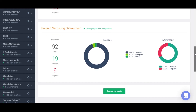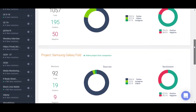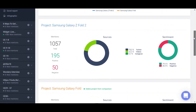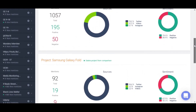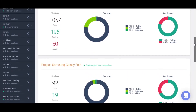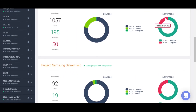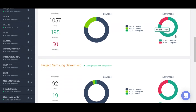It looks like people are definitely liking the successor to the Galaxy Fold a lot more than the original, which means that Samsung has definitely been listening to their customers and implementing the right product improvements.